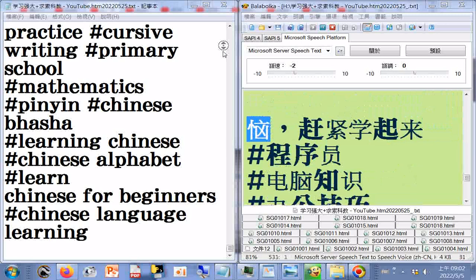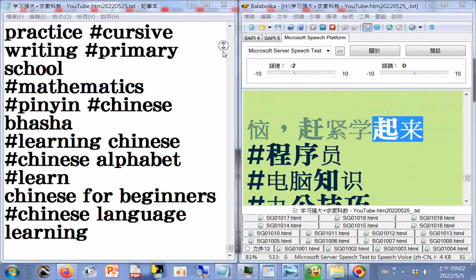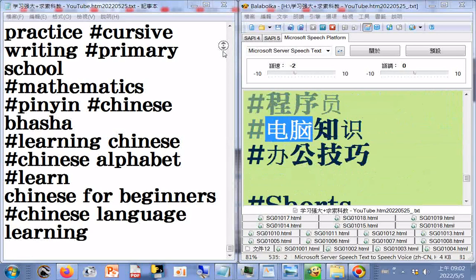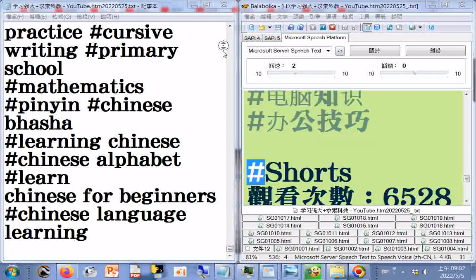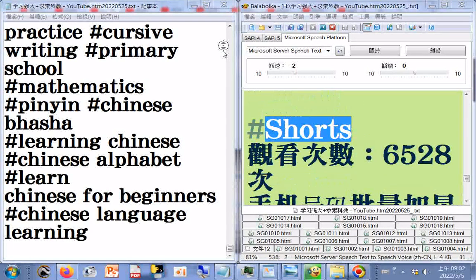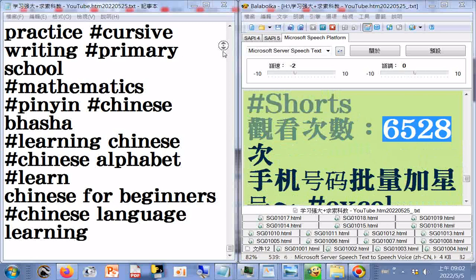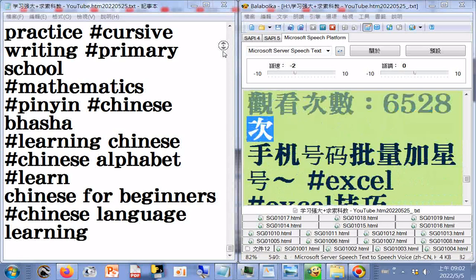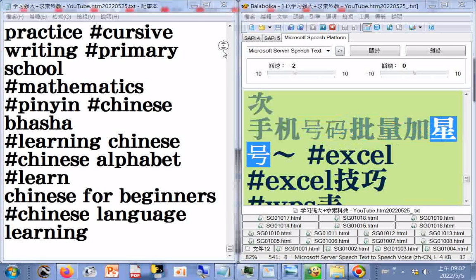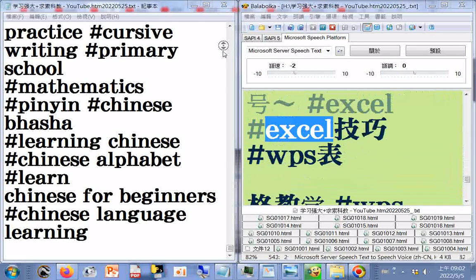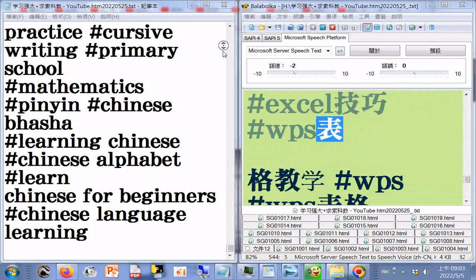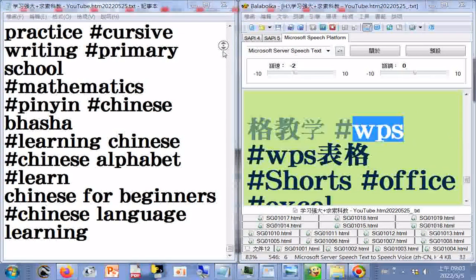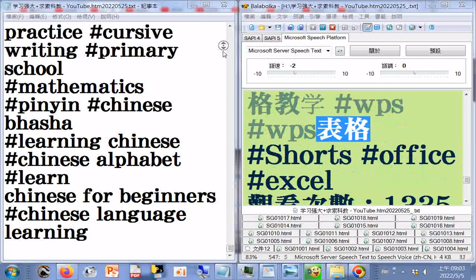学会这两个设置让你从今天开始解决掉弹窗广告的烦恼，电脑小技巧，WPS，弹窗广告，Shorts，观看次数4084次。手机号码批量加星号，Excel，Excel技巧，WPS表格教学，WPS办公技巧，Shorts，观看次数6528次。